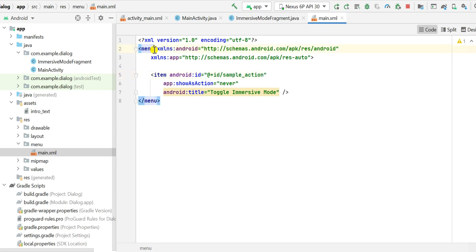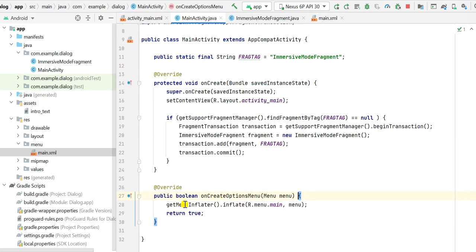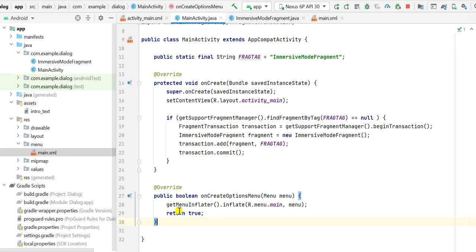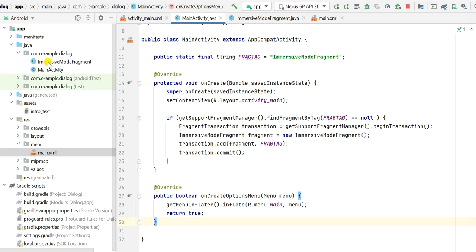In main.xml I have a menu tag and inside it an item with ID 'sample_action' and the title 'Toggle Immersive Mode' — this is the menu item for the options menu. Back in the main activity, I use getMenuInflater().inflate(R.menu.main, menu) and then return true. This is how the options menu is created.